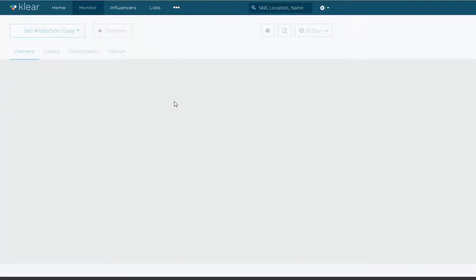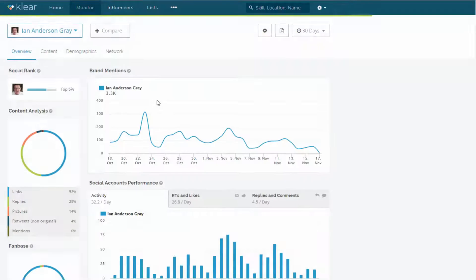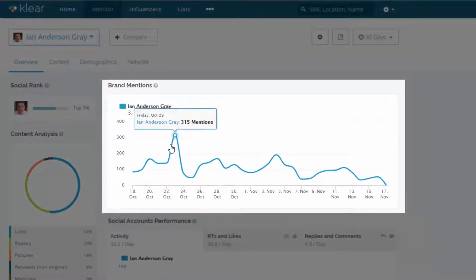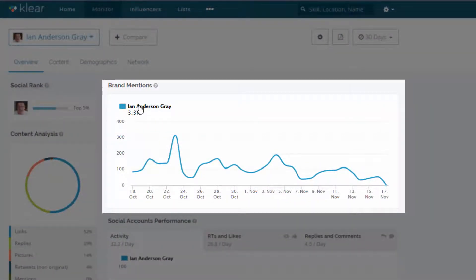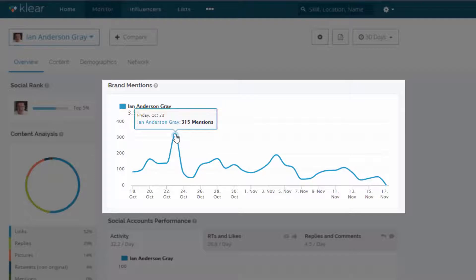So once this is loaded, it will give me the overview of how I'm doing on a day by day basis. So this is the number of brand mentions. This is basically my name. This is either my username on Twitter or my full name, Ian Anderson Gray.